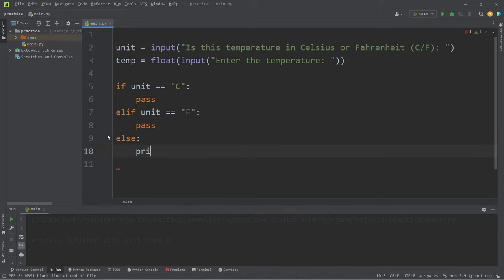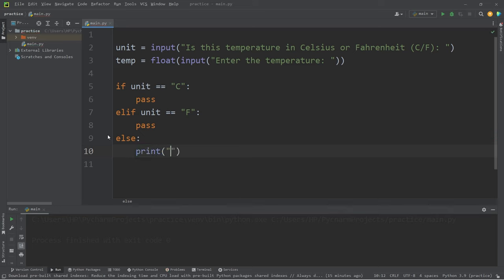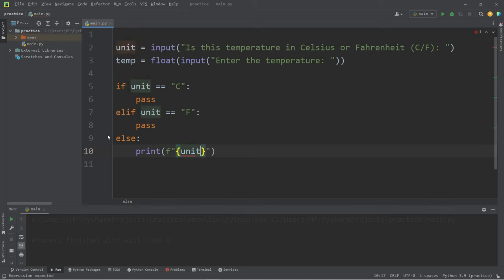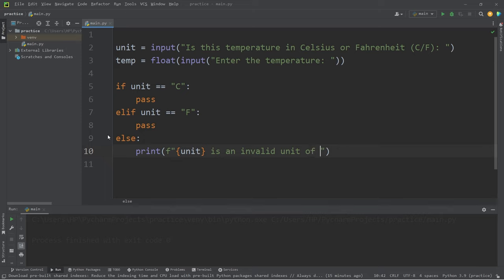let's print something, just an error message of some sort using an F string. Unit is an invalid unit of measurement.